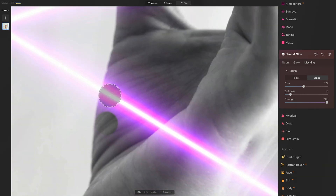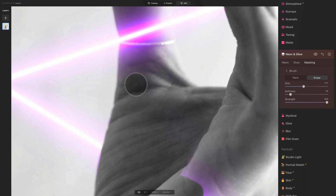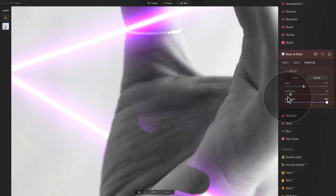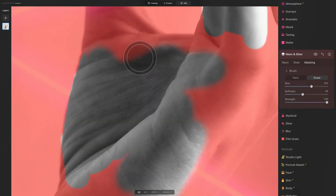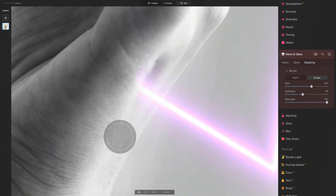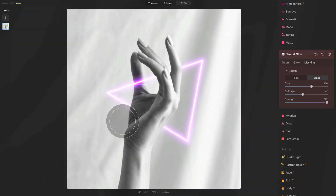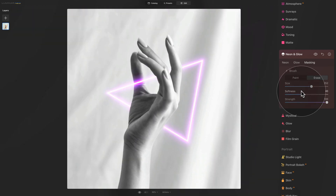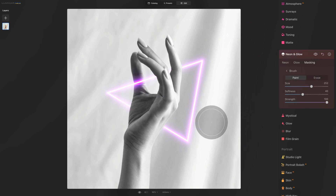I'm going to speed this up. And just like that, using the simple erase option on our brush, we have added depth to the overall element — hiding it behind a specific object and creating a beautiful result.